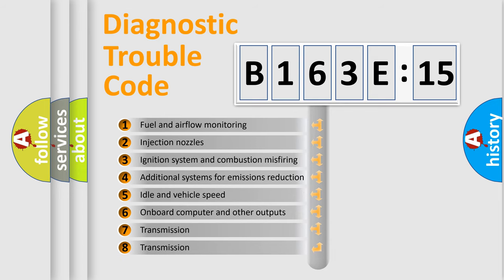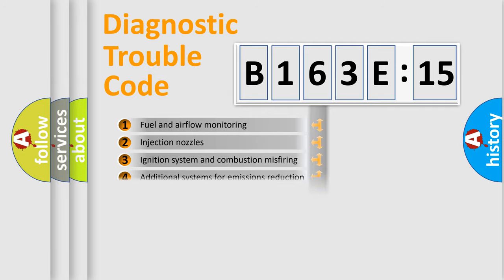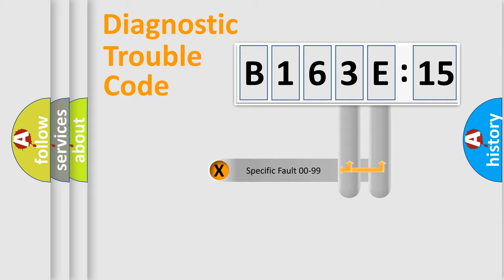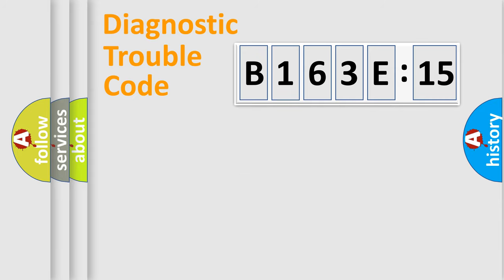The third character specifies a subset of errors. The distribution shown is valid only for the standardized DTC code. Only the last two characters define the specific fault of the group.